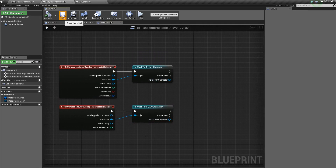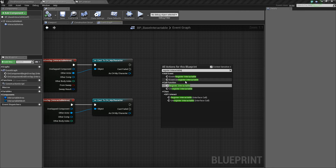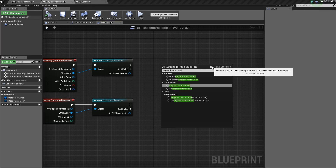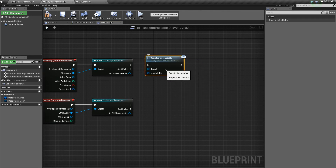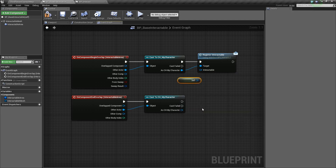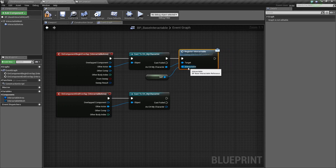So it should look something like this right now. Next, we're going to right-click and type Register Interactable. You're going to see a few different things show up — Events, Call Functions, and Interface Calls — but what we want is a message. It usually doesn't show up so you have to untick Context Sensitive, and you should see the messages appear. We want the Register Interactable Message. Hook these up and connect My Character to the target — that's the person we want to send it to. For the Interactable itself, right-click and type Self to get a reference to ourselves. This sends the message to our character passing along the Interactable of ourselves so our character knows what Interactable this is.